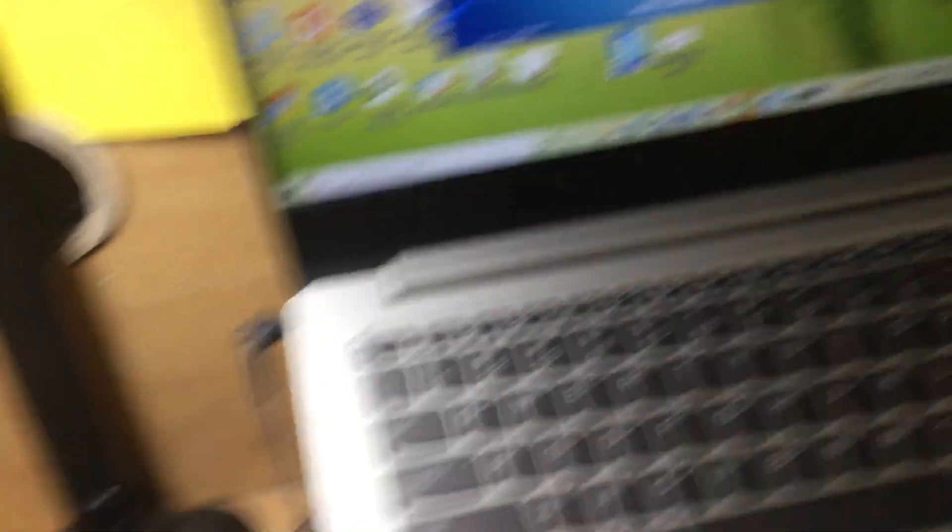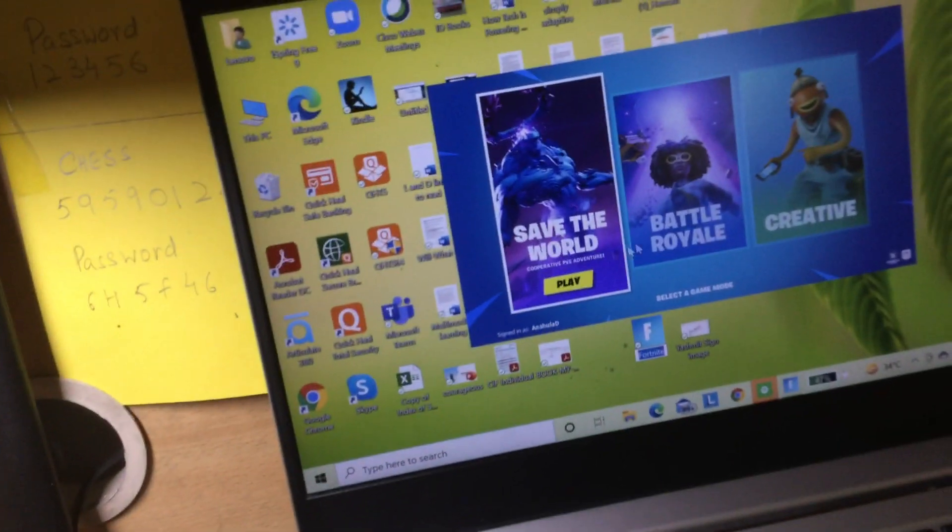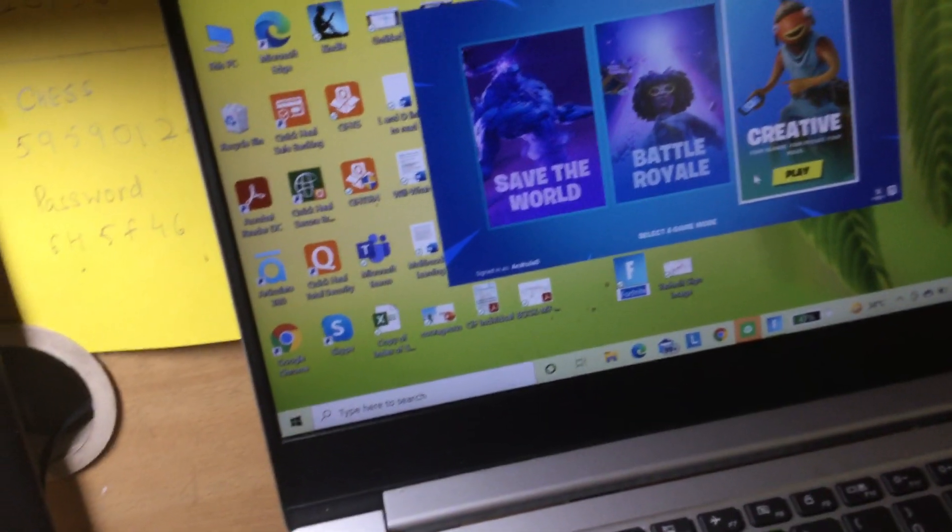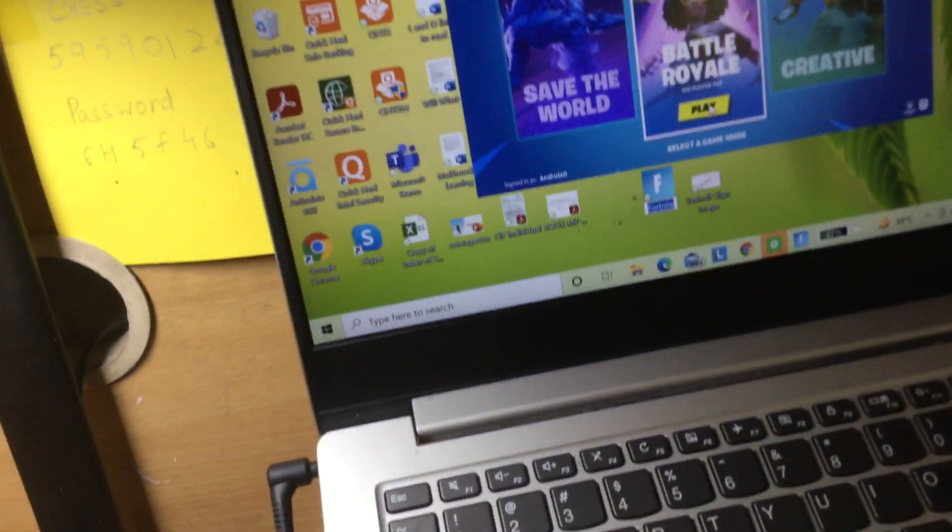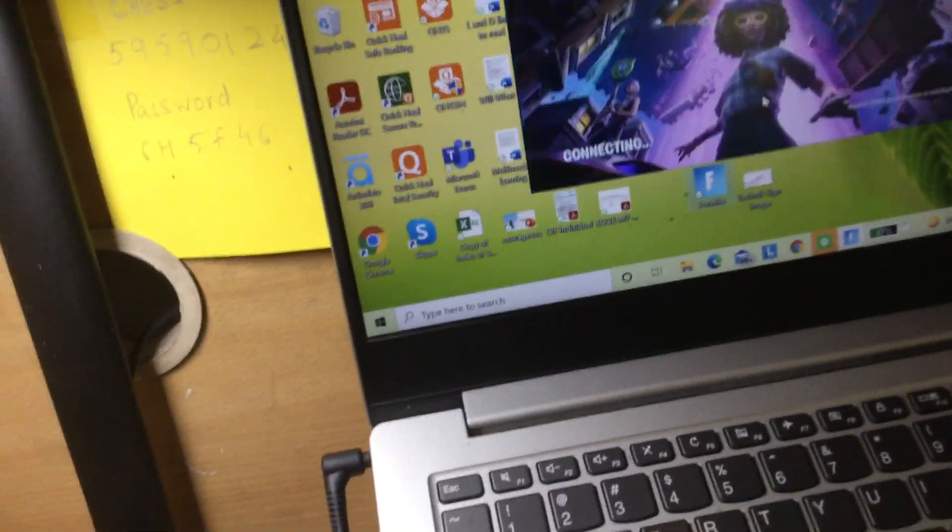going to hold my iPad and control. So which one do you guys want to do? Save the World, Battle Royale, Creative? Let's do Battle Royale.